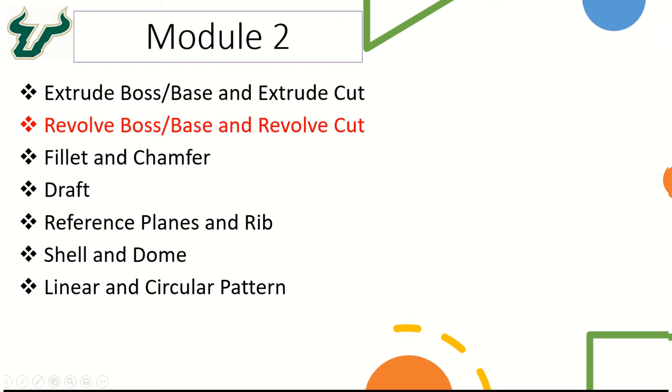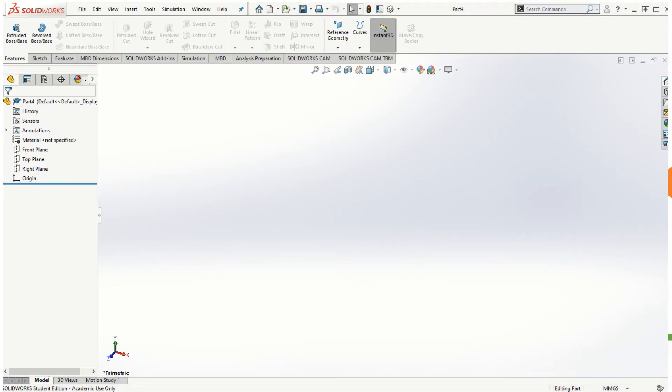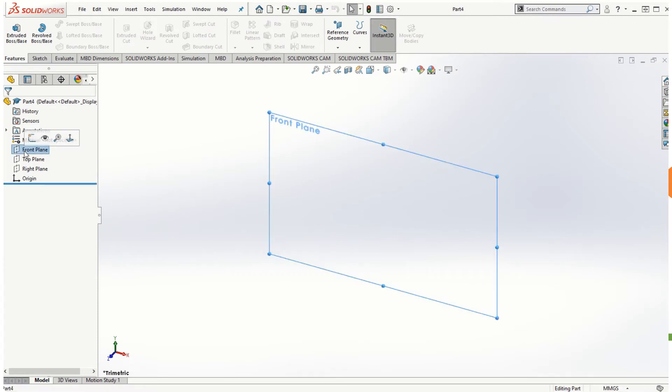So let's get started with the new part. Let's use the unit system as millimeters and start sketching on the front plane.